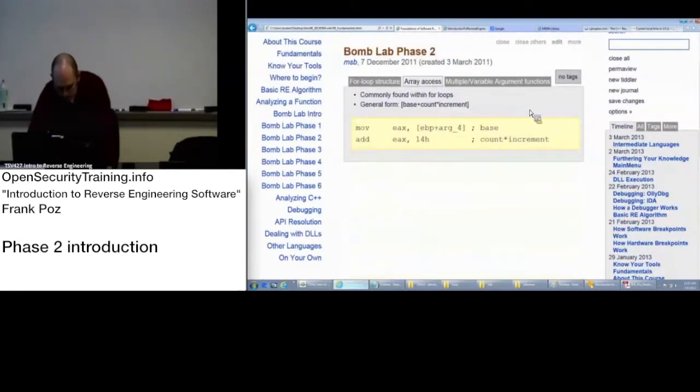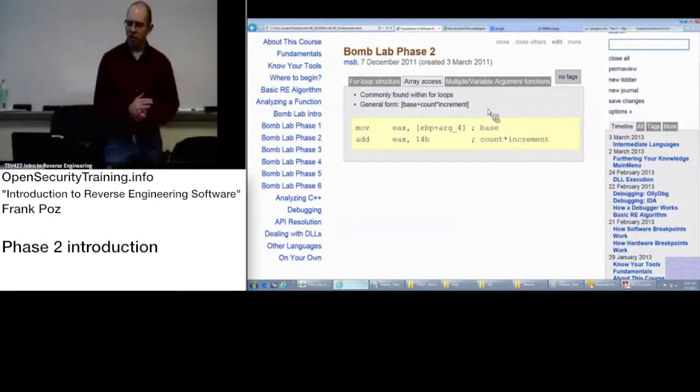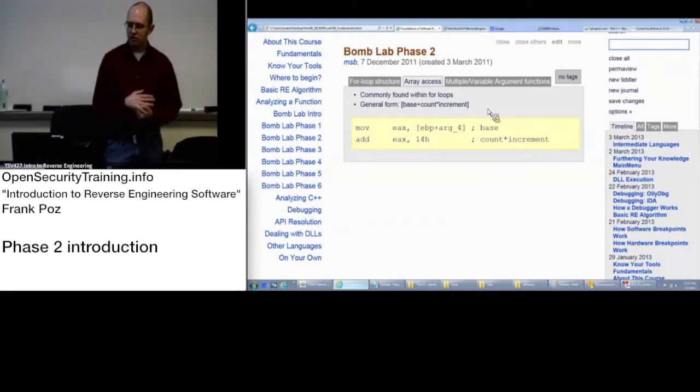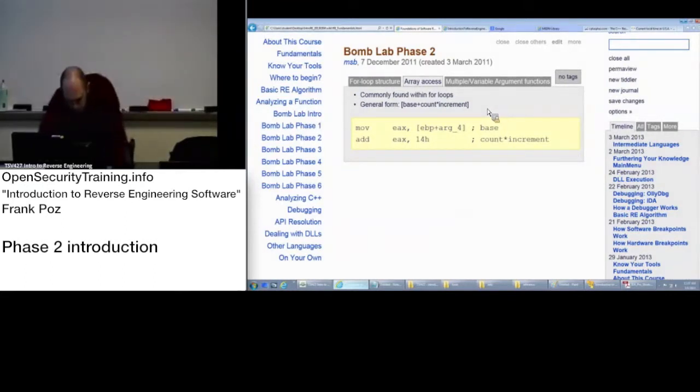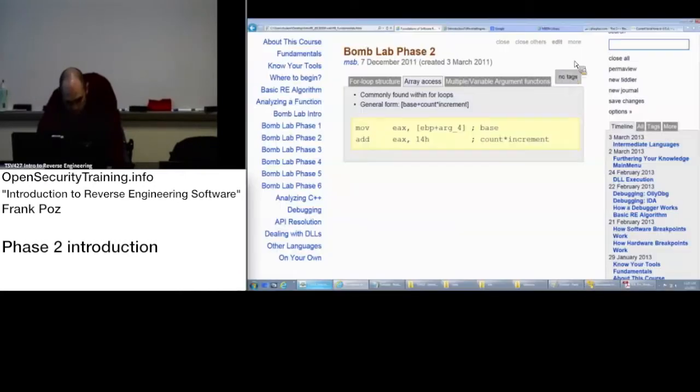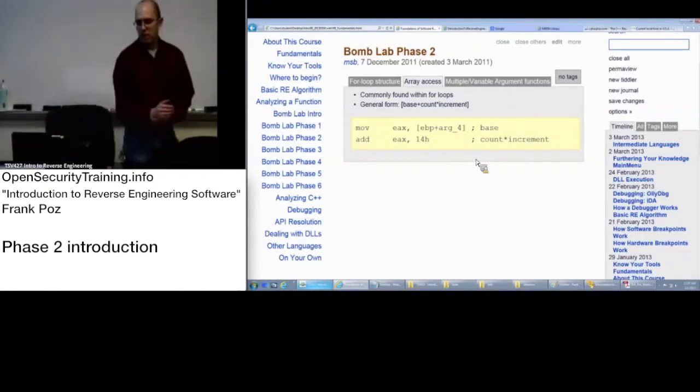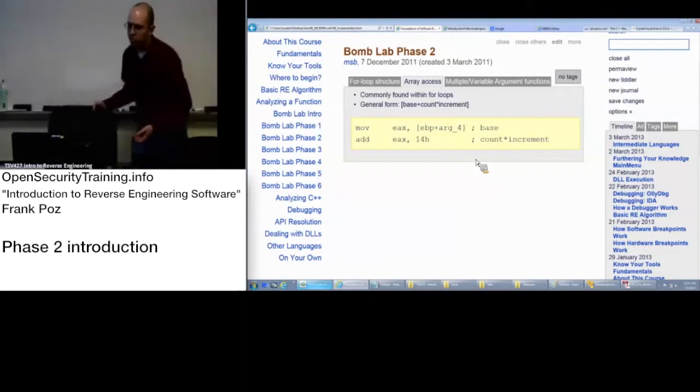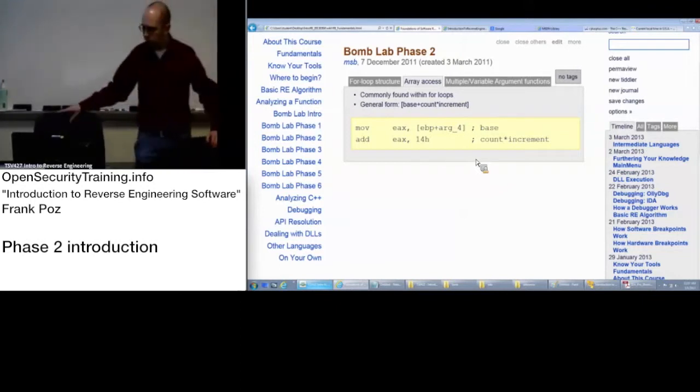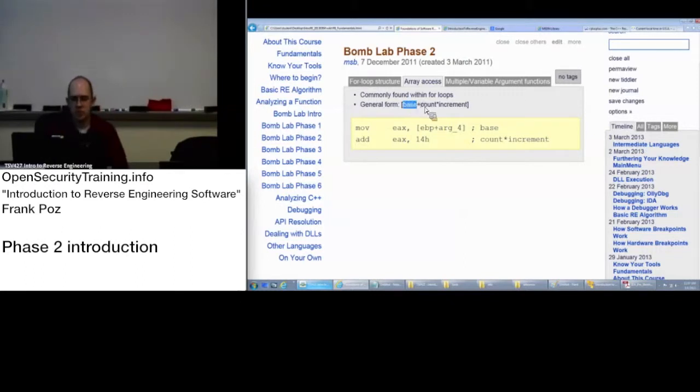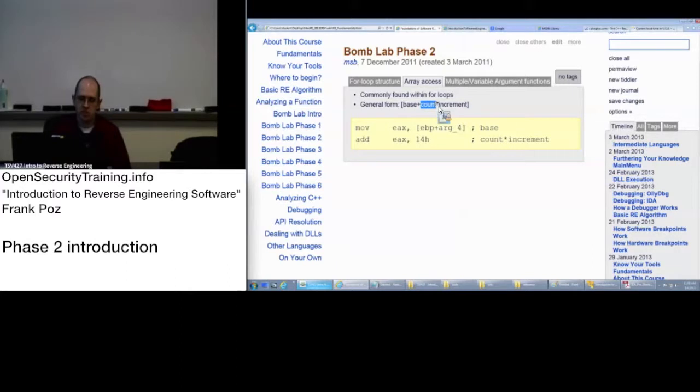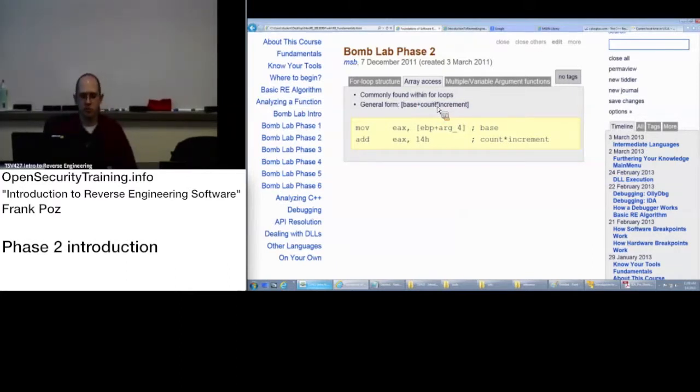Array access. You can have array access. So a common form of this is going to be this base plus count times increment where you have your, like, some kind of register and then plus your offset into the array, which will be your count, times increment.